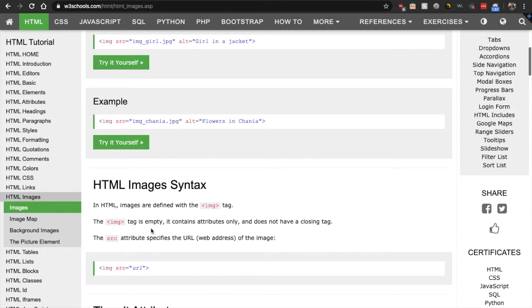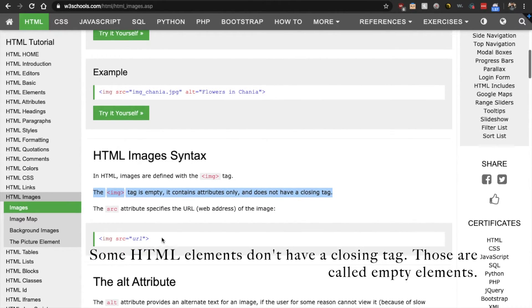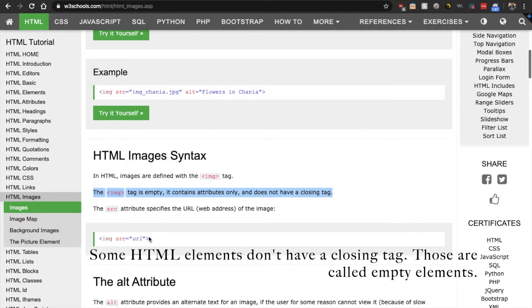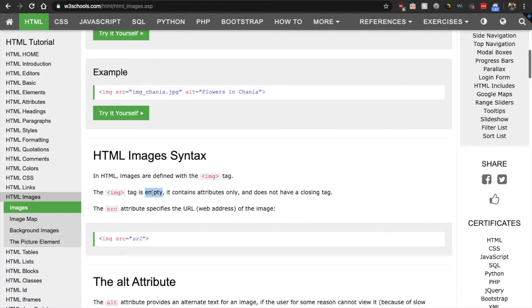Let's scroll down here and we see HTML images are defined with the IMG tag. The IMG tag is empty. It contains attributes only and does not have a closing tag. And that's very important. So remember earlier, I was saying that you typically have an opening and a closing tag. But the thing is, not every HTML tag or element has a closing tag.